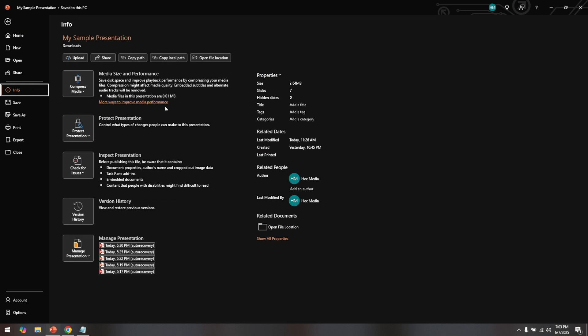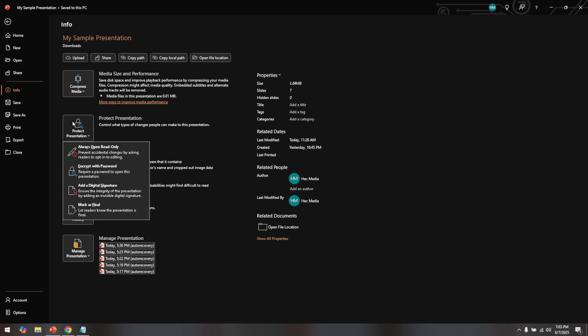In the Info section, look for an option labeled Protect Presentation. Click on this to reveal a drop-down menu with various security settings. One option you might see is Always Open Read Only. If this option is checked, it can prevent you from modifying your presentation. Simply uncheck the Always Read Only option to gain full editing access to your document.